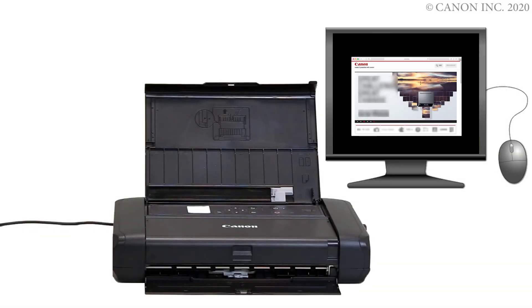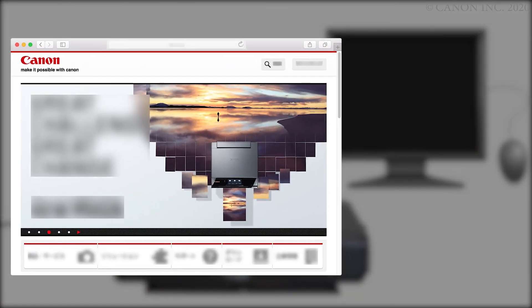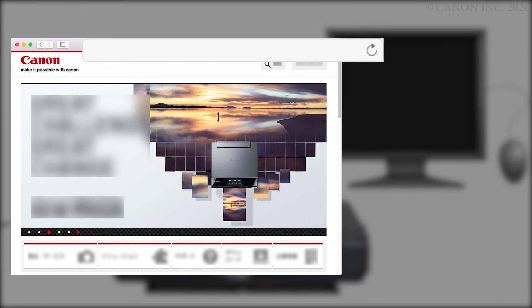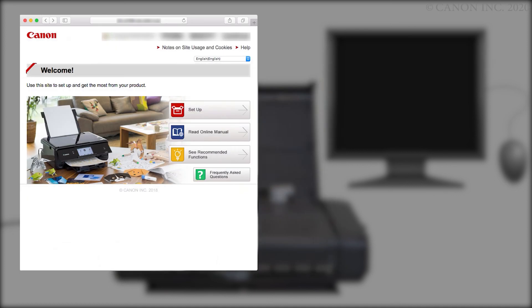Now, let's download the software by going to ij.start.canon. Click Setup.